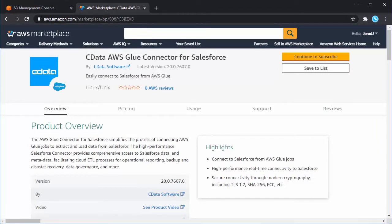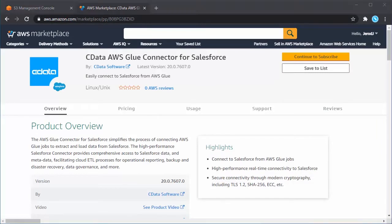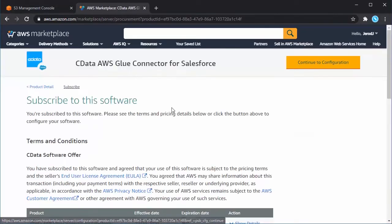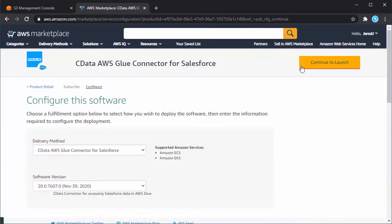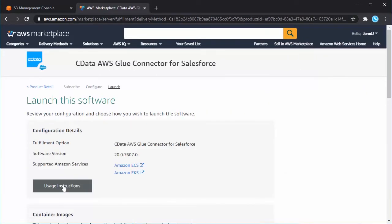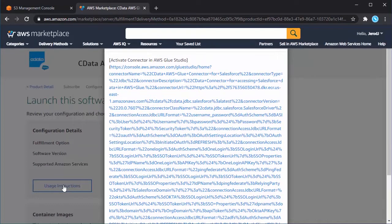Navigate to the AWS Marketplace and find the CData AWS Glue connector for Salesforce. Subscribe to the connector, accepting the terms, and once the request is processed, click Continue to Configuration. Click Continue to Launch. Click Usage Instructions, and follow the link that appears to create and configure the connection.